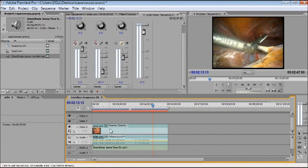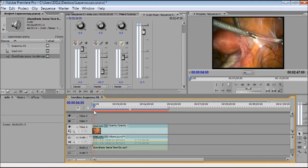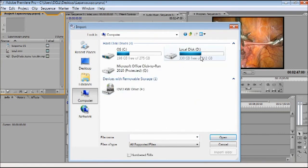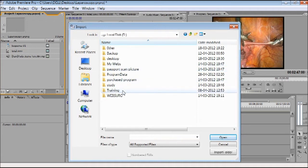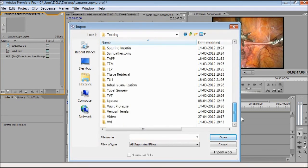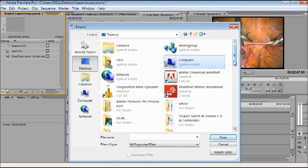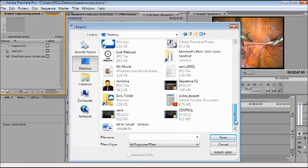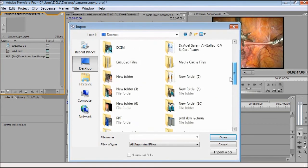Now I am going to show the second important feature: how to put video-in-video. Nothing special is needed — just double-click the sequence bar and select another video file you want. For example, I have a hysterectomy video, and I also have a uterine manipulator video I'd like to overlay.